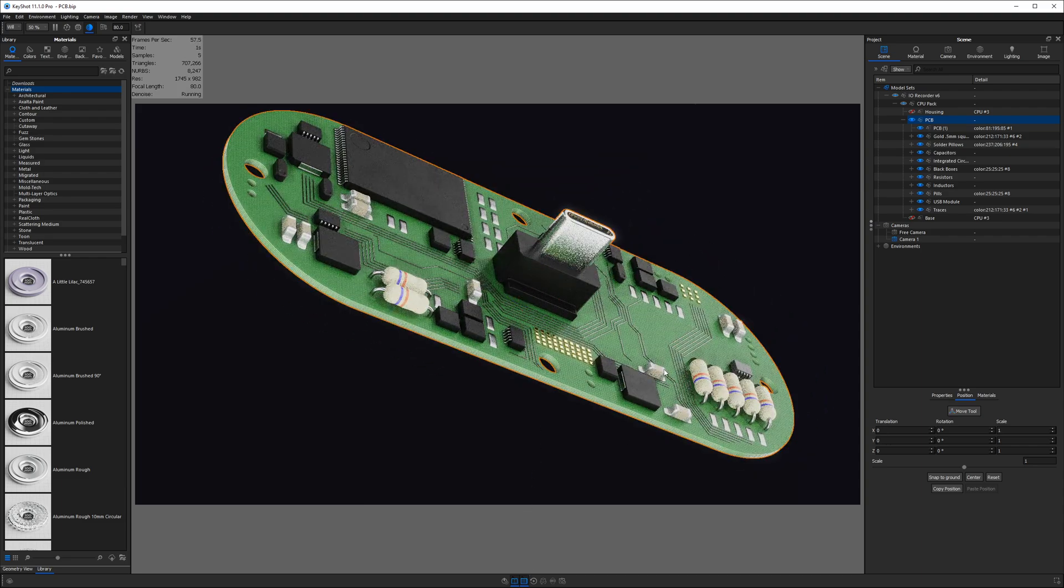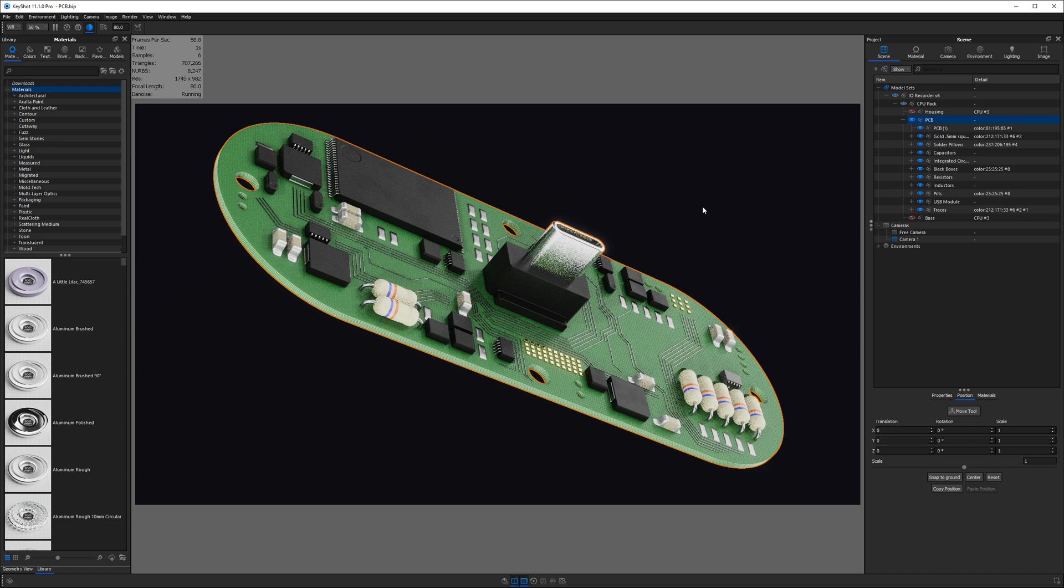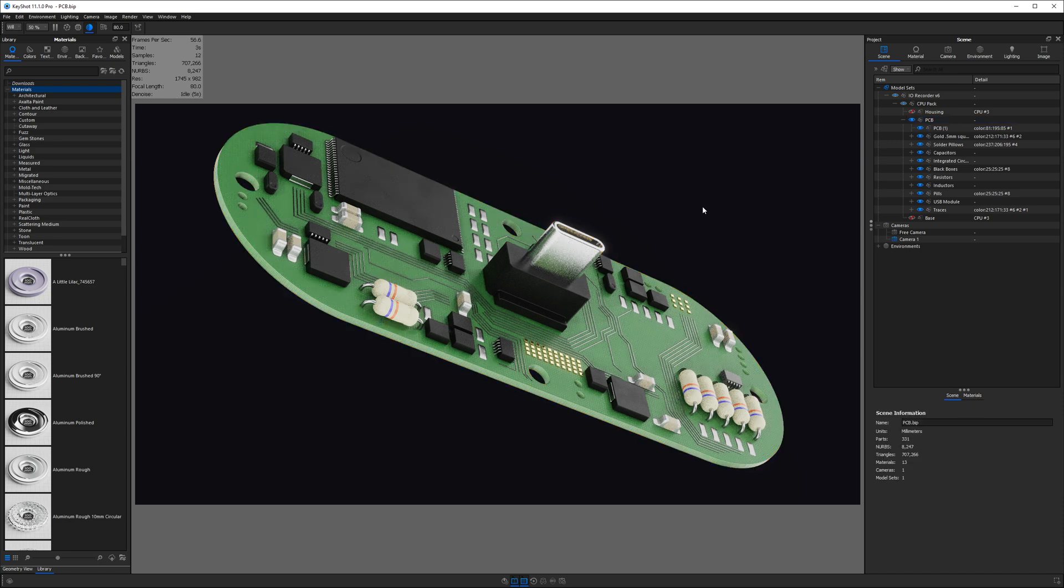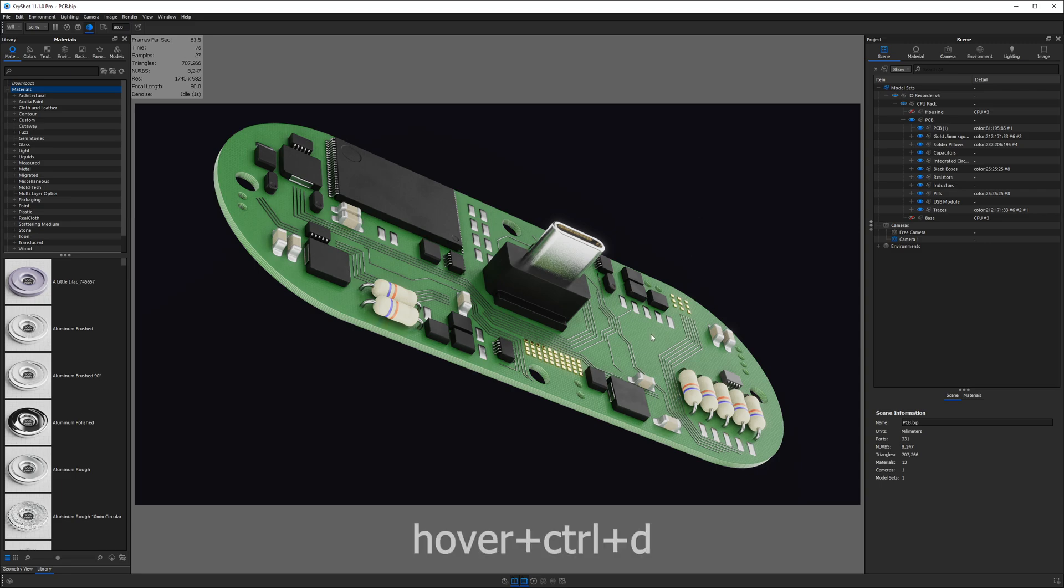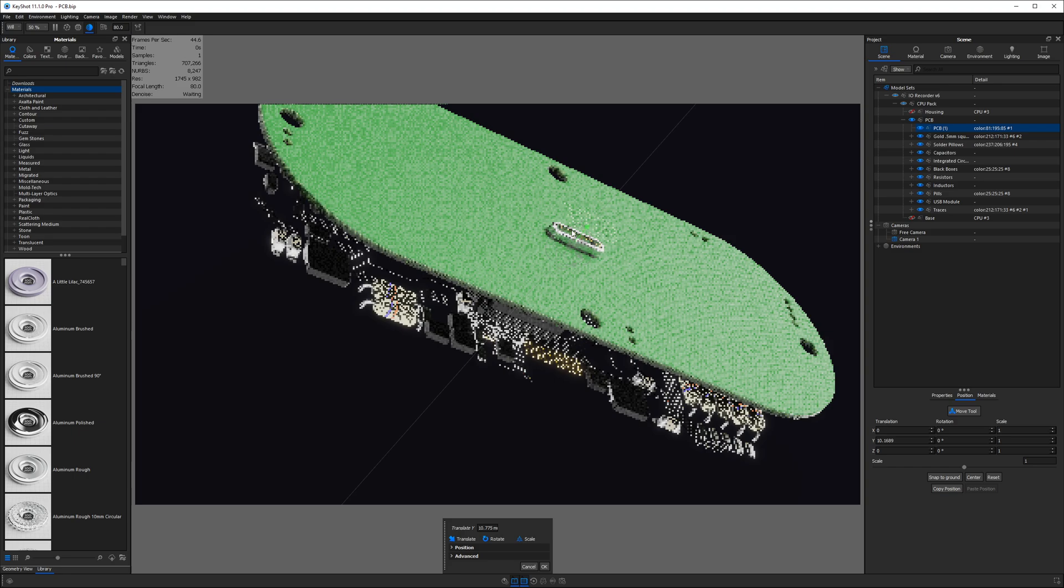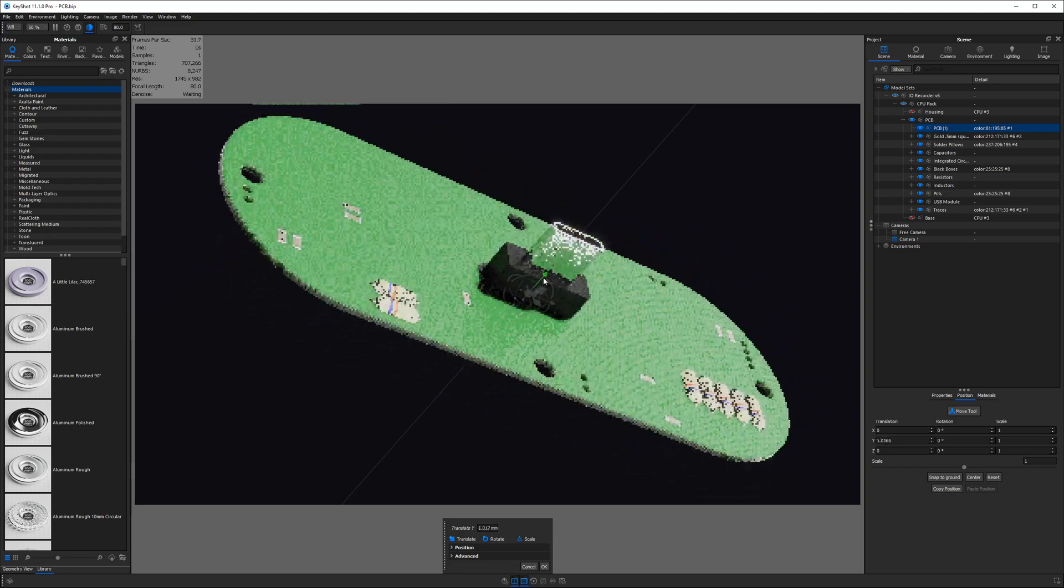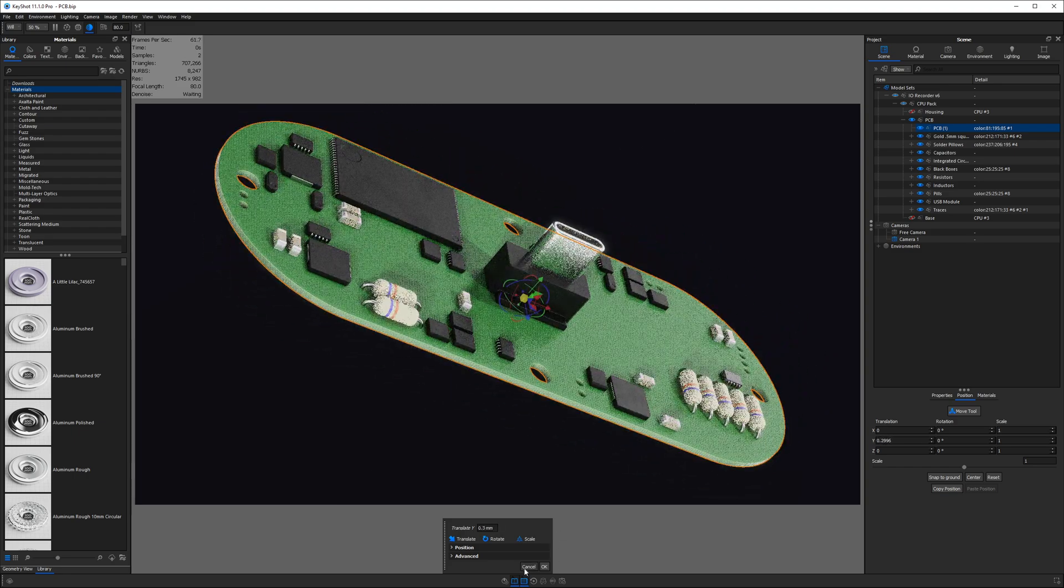I'll bet you didn't know though, that I could select an entire part without even clicking on anything. So, if I deselect the PCB, and I hover over a component and hit Ctrl D, I will now automatically invoke the move tool for the part that was underneath my cursor at the time.